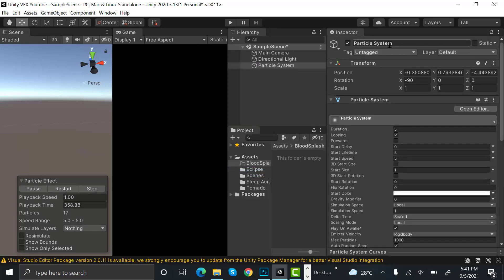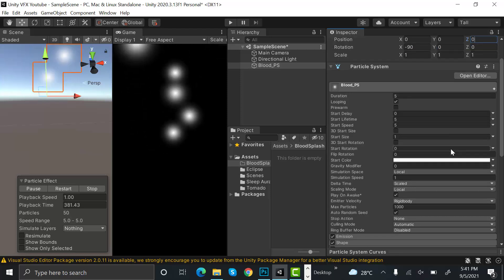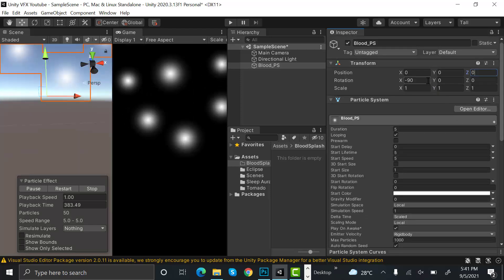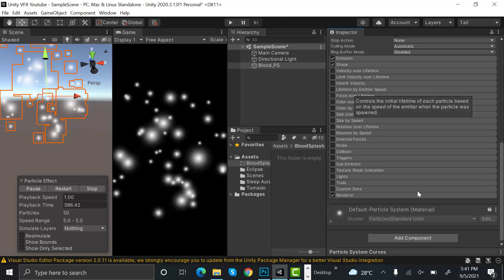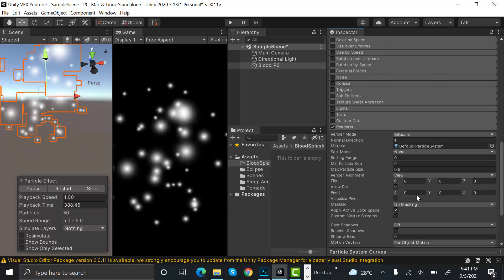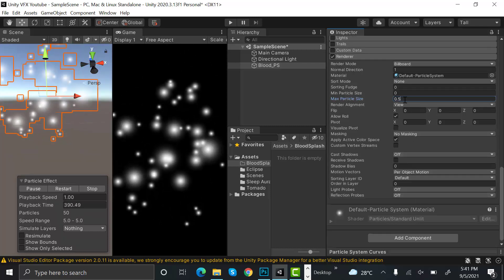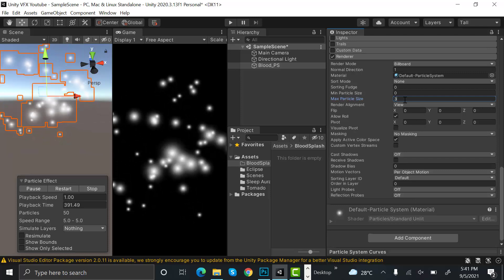Now we can reset its position to zero and also set the rotation to zero. After that, inside the Renderer, set the max particle size to three.